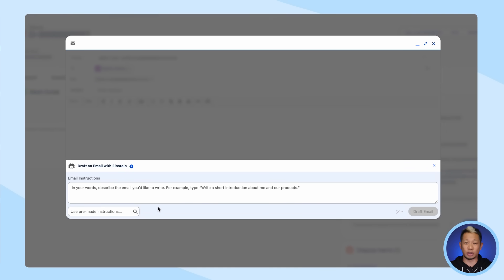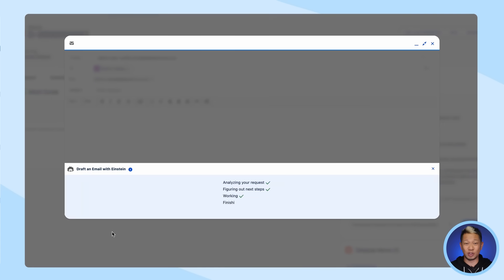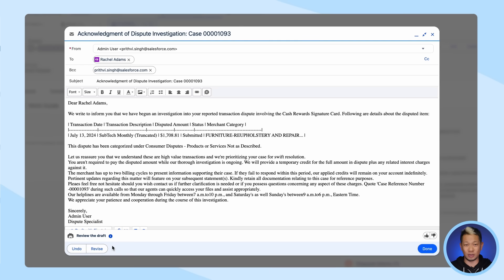It'll ask for instructions, but that part has already been built out. You just need to select Transaction Dispute Acknowledgement. Then it drafts a fully compliant, personalized follow-up to the customer.